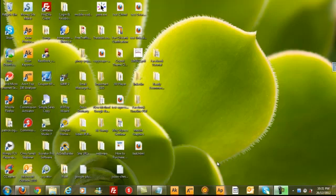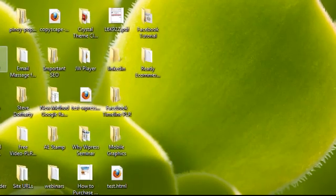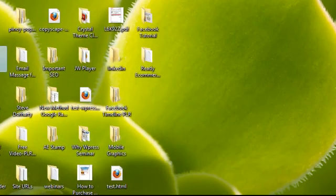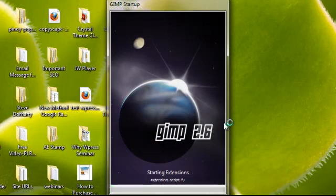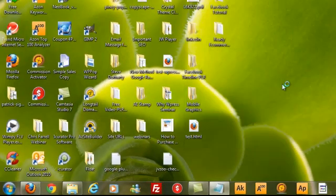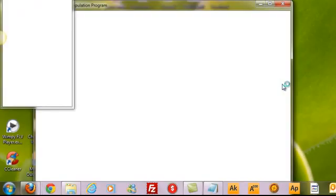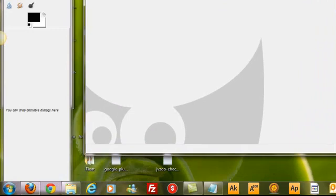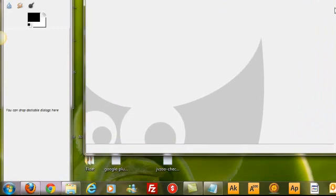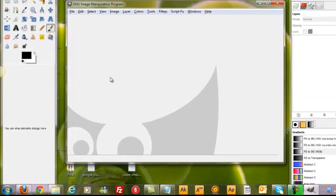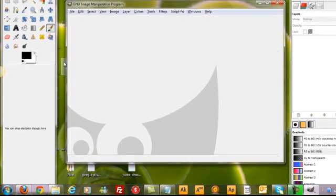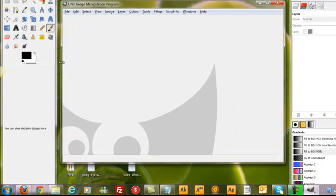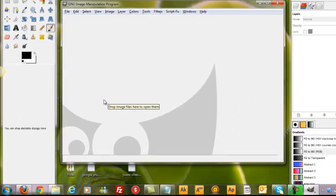I've downloaded this GIMP software onto my desktop here and it is right here. To open it, I double click on it. Okay, this is GIMP. Let me bring this out a little bit.